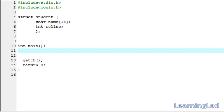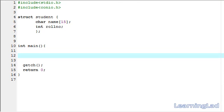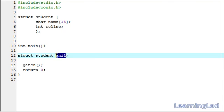When we create a variable of a structure — let's say struct student Anil — then we can store the information of Anil only. If you want to store the information of around a hundred or five hundred students, creating a hundred variables and storing information in those variables is not going to be a convenient method. For that purpose you can use an array of structures.